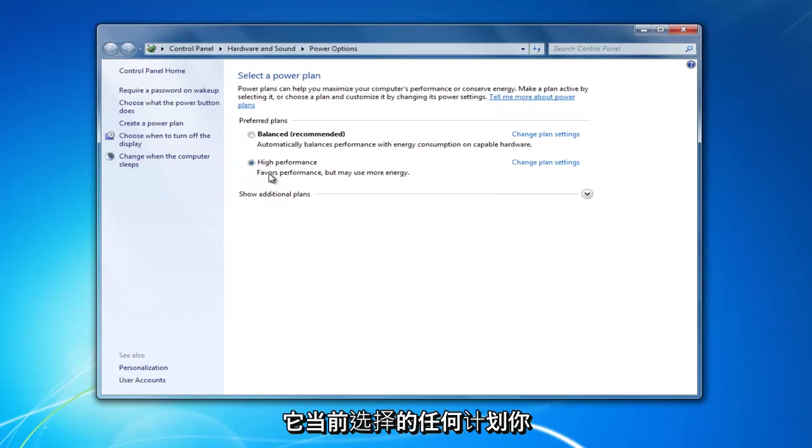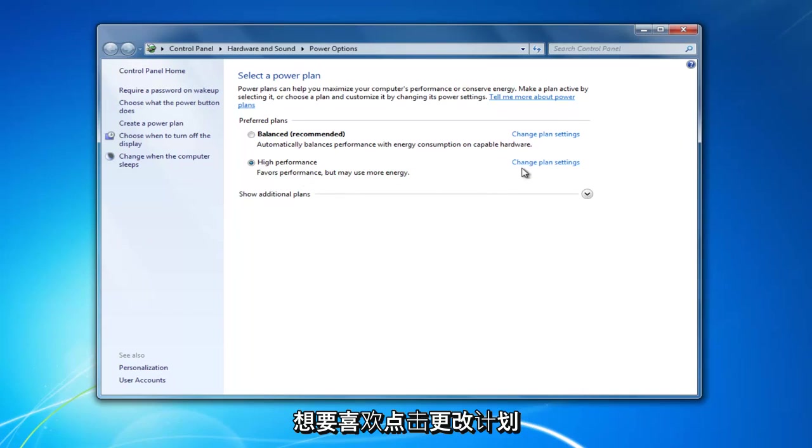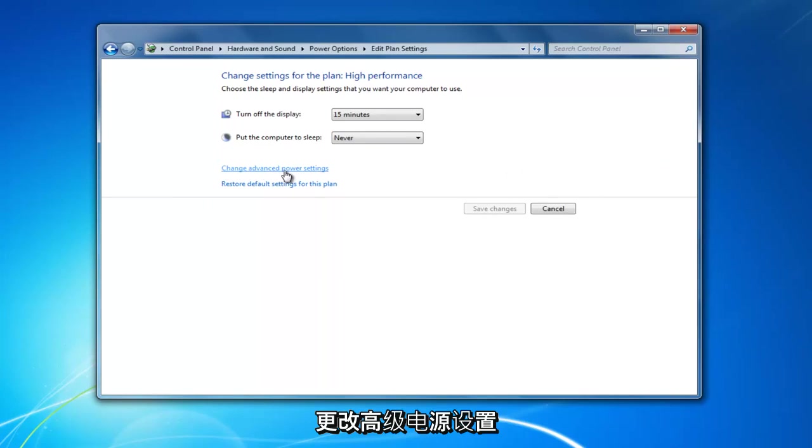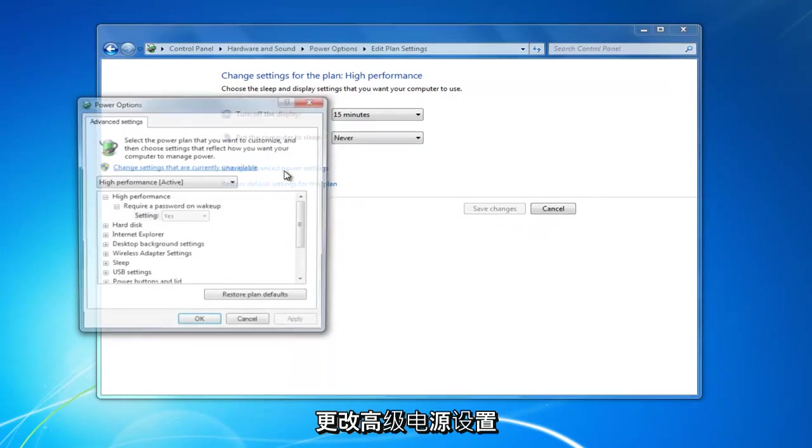Whatever plan is currently selected, you want to left click on change plan settings. Now you want to select change advanced power settings.